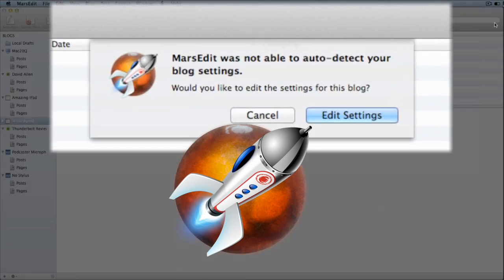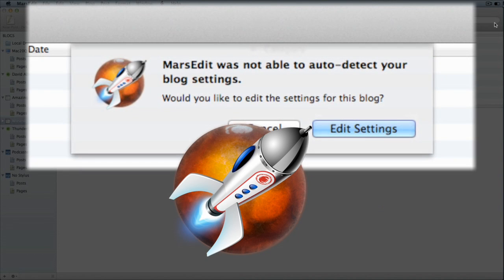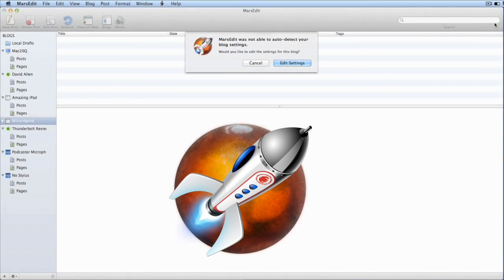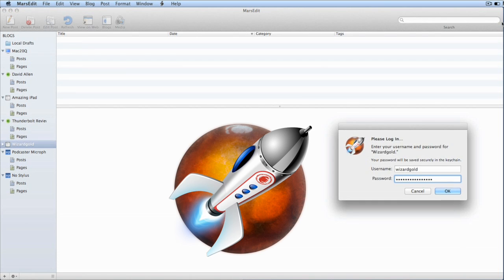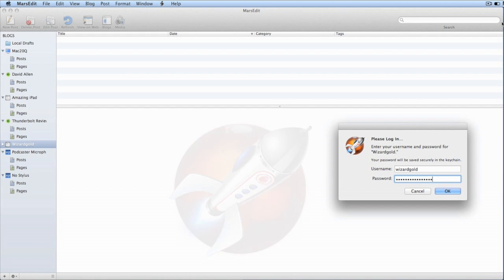On this occasion, MarsEdit wasn't able to auto-detect the blog settings, but I think that could have been because the WordPress details needed to be updated and I've just done that. In the end, I had to put in the details for the blog manually.